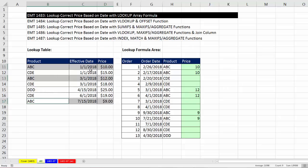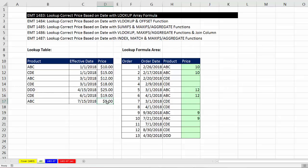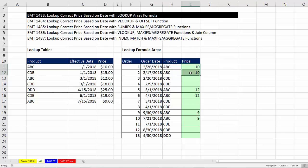Every date between 1-1-2018 up to but not including 3-1 should be $10. Everything March 1st or later should be $12, and everything after 7-15 should be $9. Here's our transaction table. When we're looking up this product, we also have to consider the date, so it's as if we have two separate lookup conditions. These transactions need a price of $10, these need $12, and these need $9.